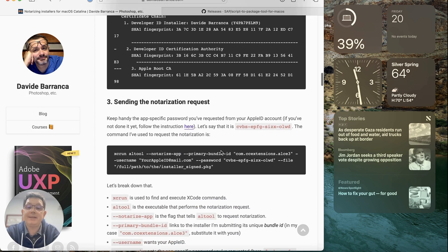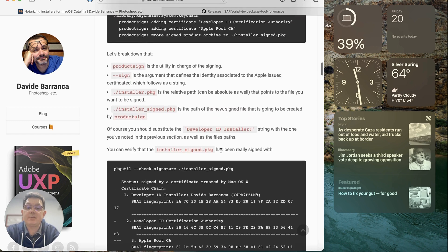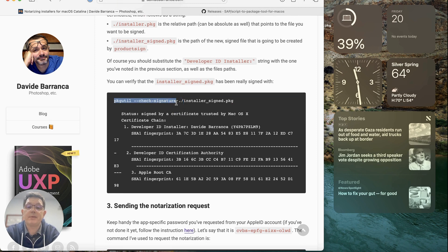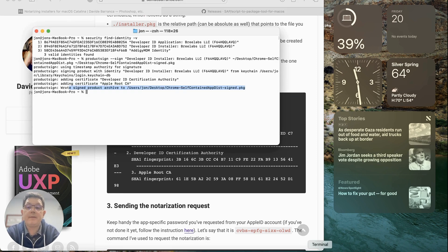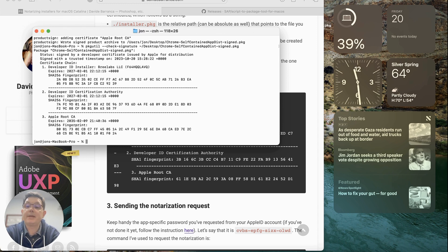Now we need to send the notarization request. First, we can verify the package was signed correctly by running a check command. Let's run that to see what it looks like — we check the signature of the Chrome signed package and we can see that it's been signed properly.